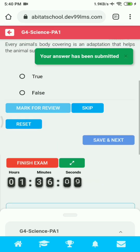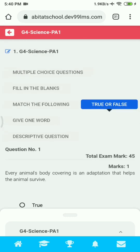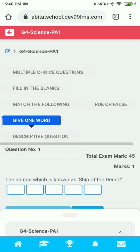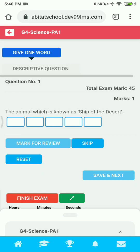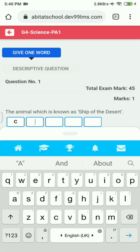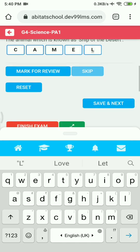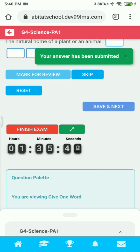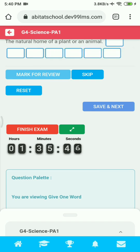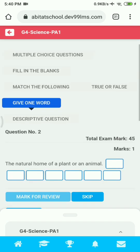Now let's go to the Give One Word section. Here it is presented as Fill in the Blanks, so you just have to type the correct answer in the space provided and then click on Save and Next to submit. You can complete all answers in this section the same way.